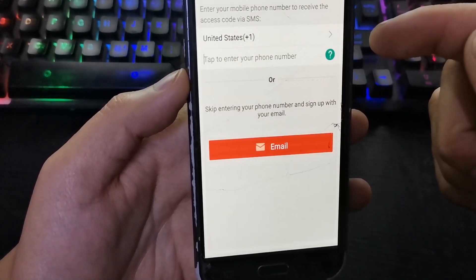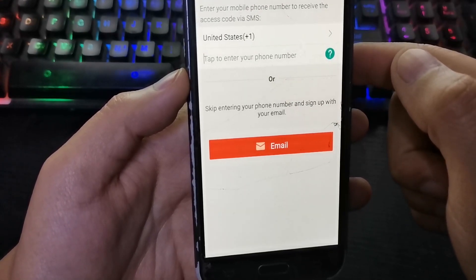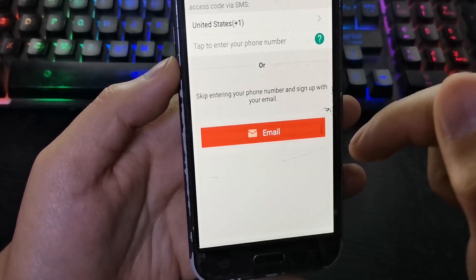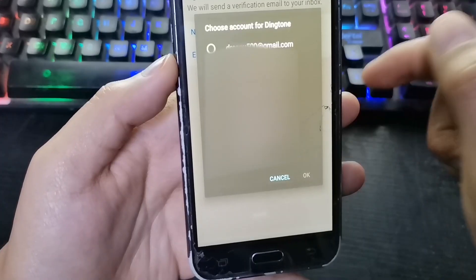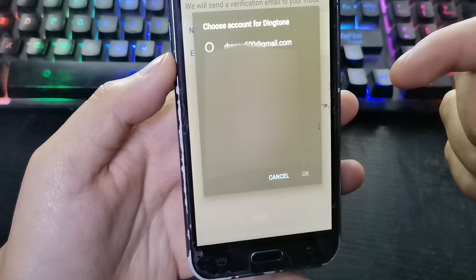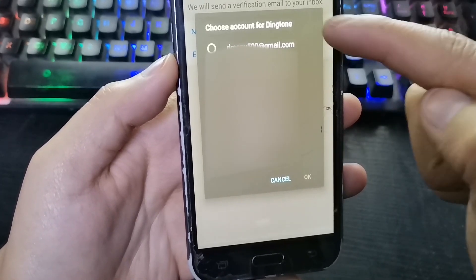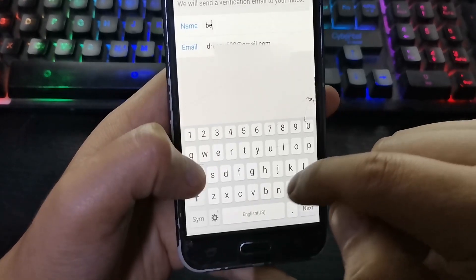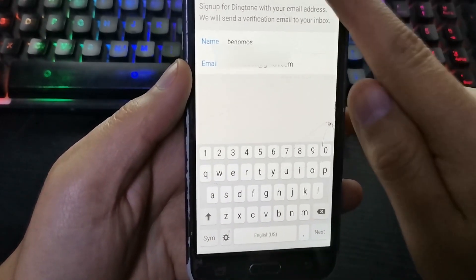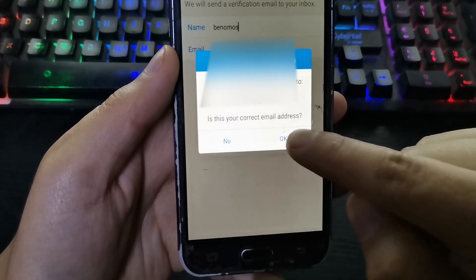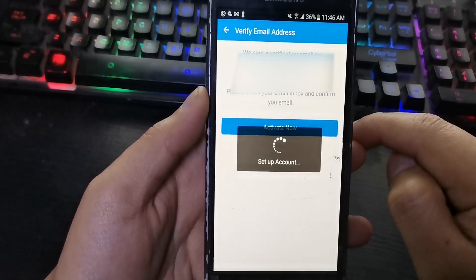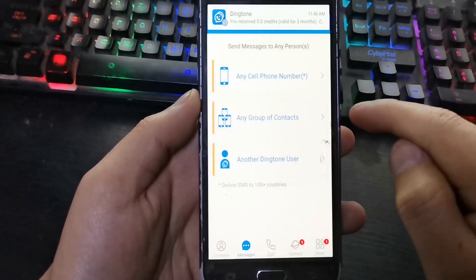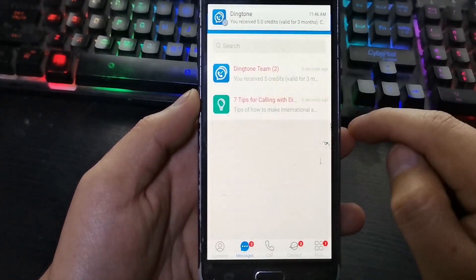Here you can register in two ways: through your email or with your phone number. I will choose the second option to create the Dington account. Select your email, enter your name, continue, then press Activate Now, Agree, and Allow.